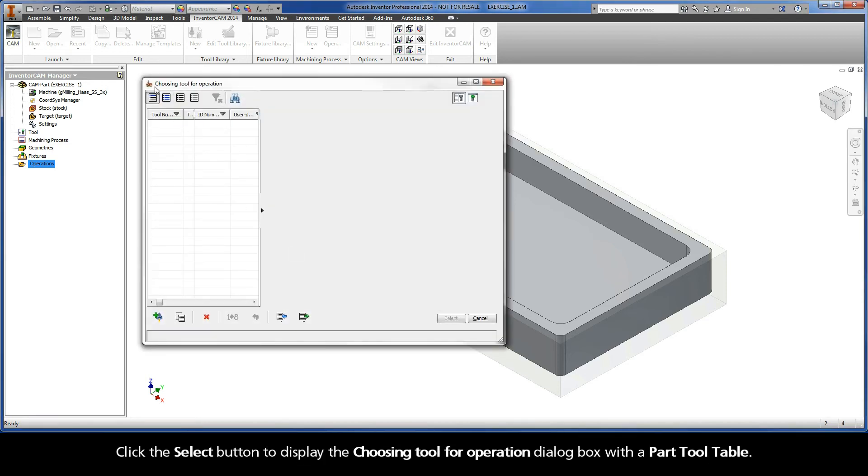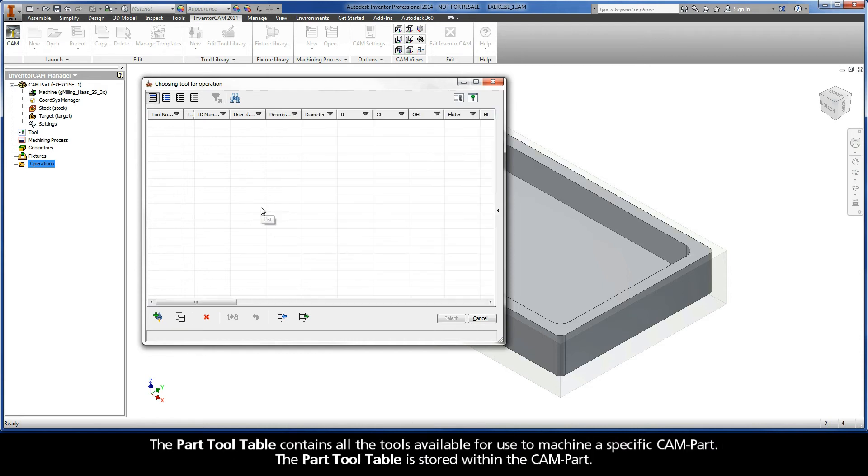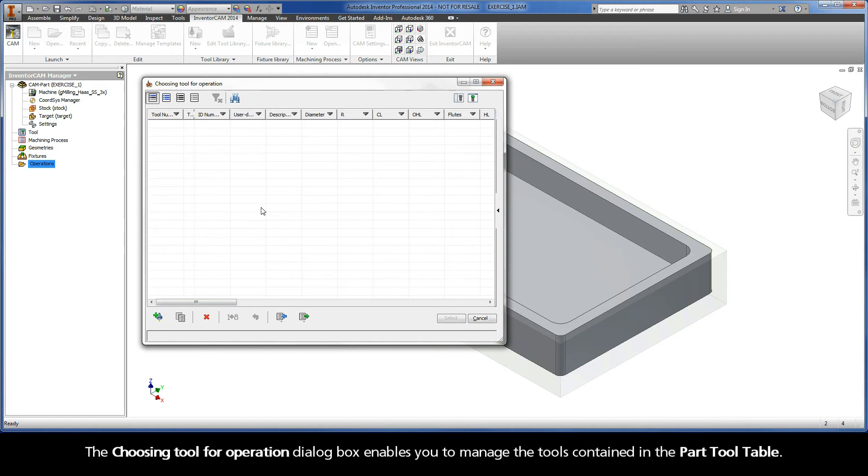Click the select button to display the choosing tool for operation dialog box with a part tool table. The part tool table contains all the tools available for use to machine a specific CAM part. The part tool table is stored within the CAM part.